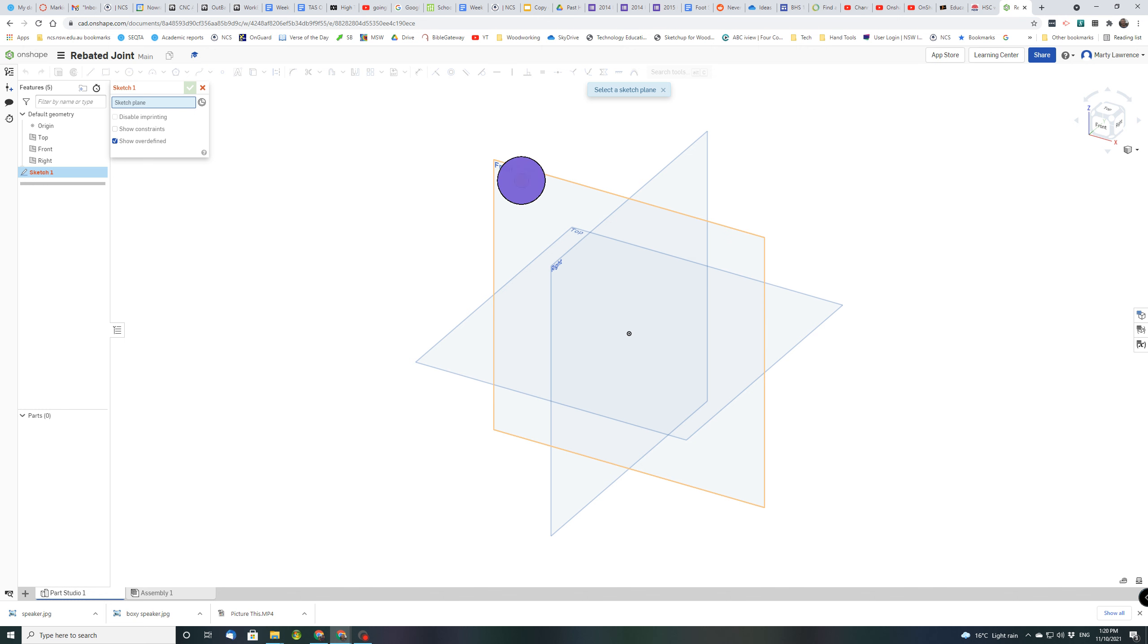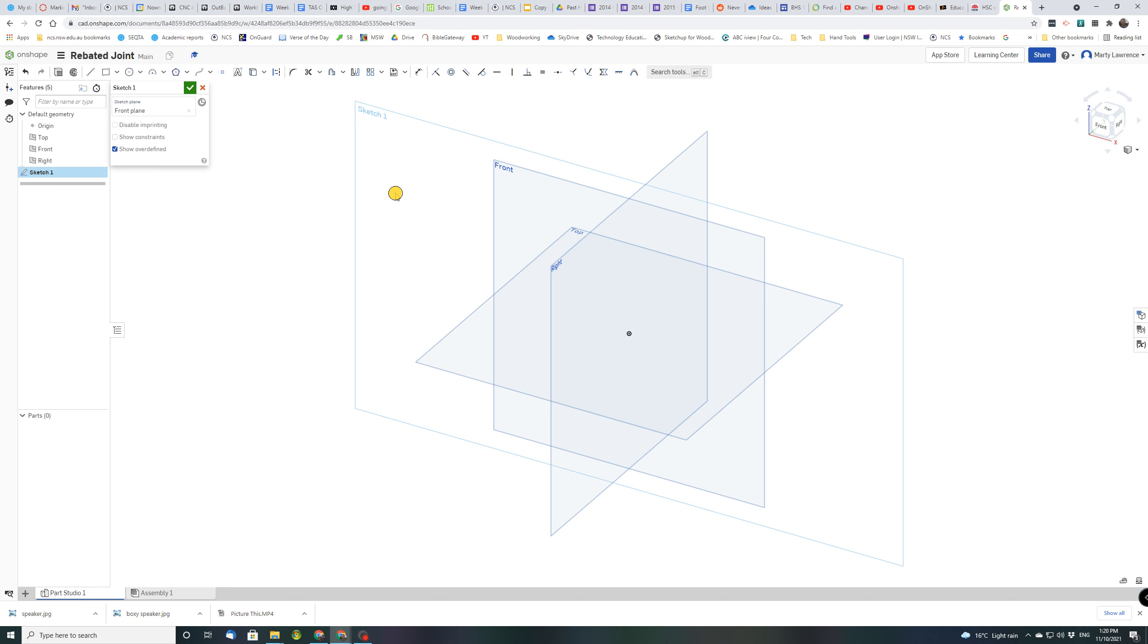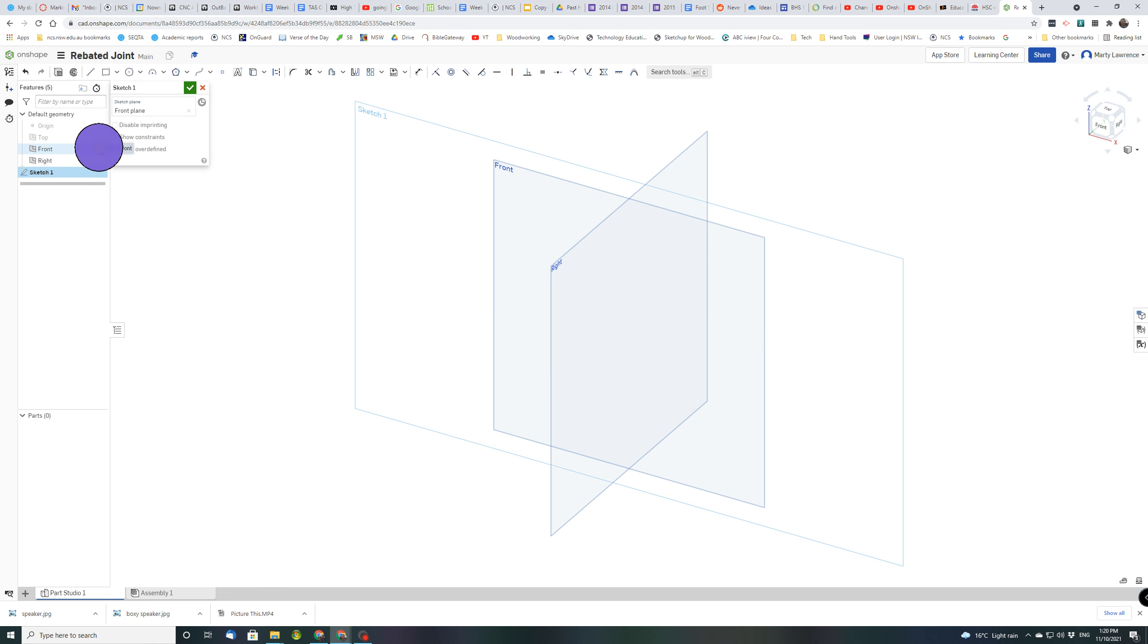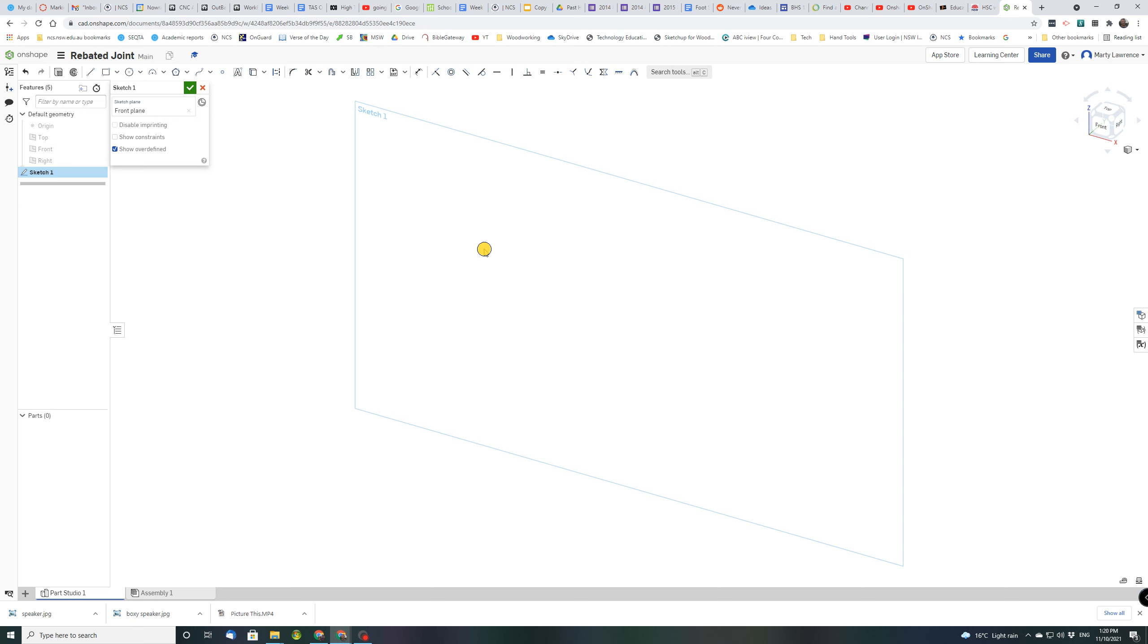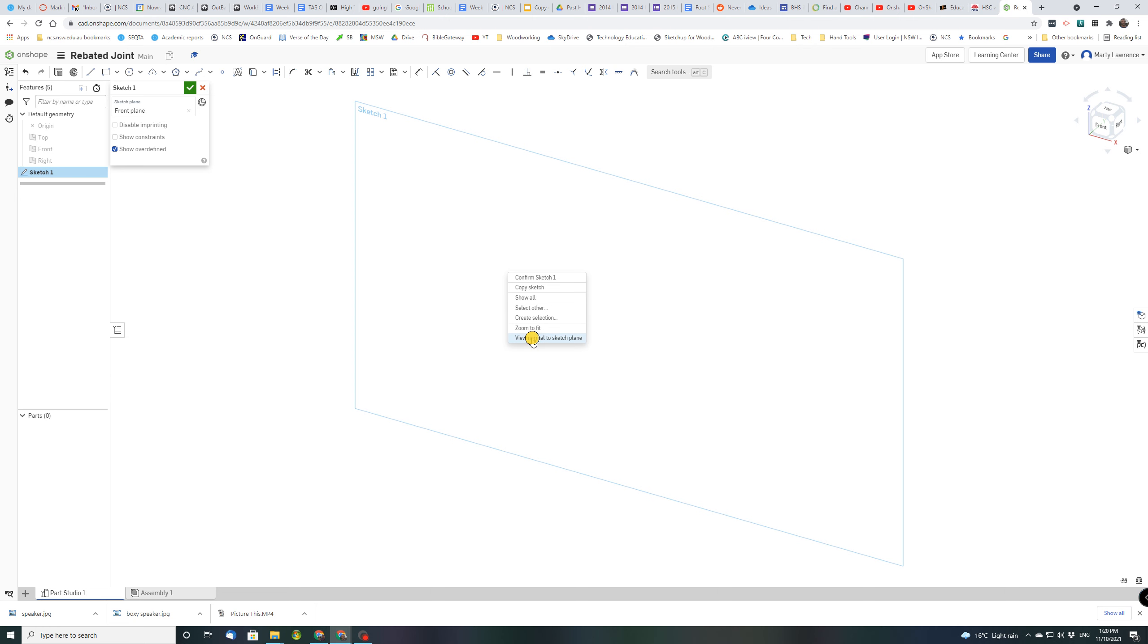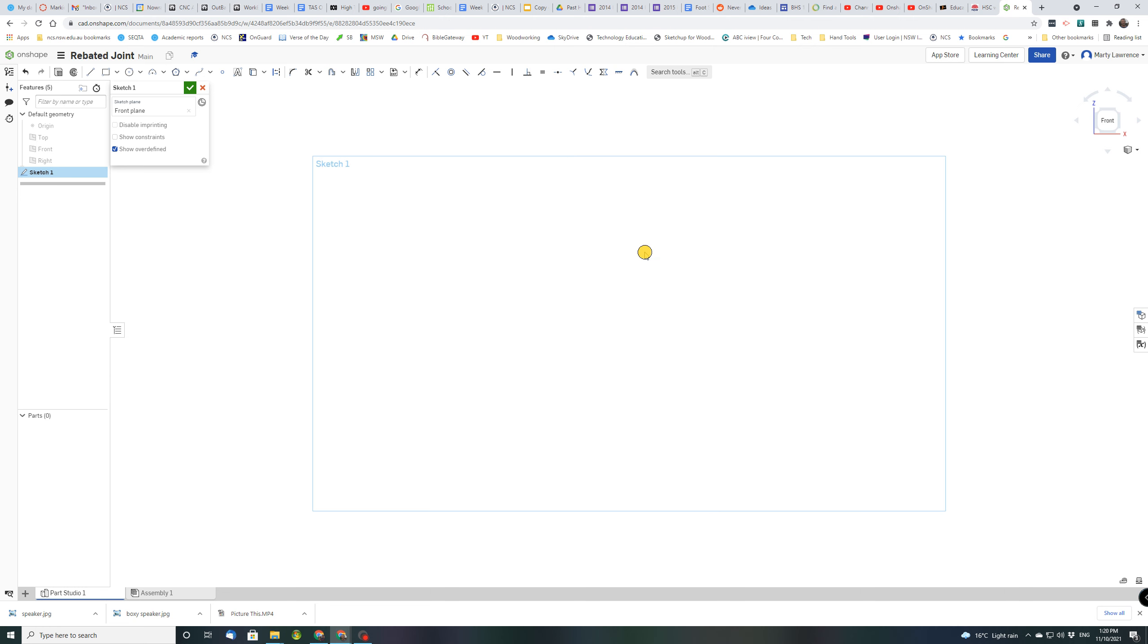So let's click that and just to make our drawing a bit easier to see and so we get less confused, let's turn off by clicking the eyeball the origin, the top and the front and the right planes and there's our sketch that stays there. And I want you to right click on that sketch and go view normal to sketch plane and that'll change the view. So we're looking at it front on.